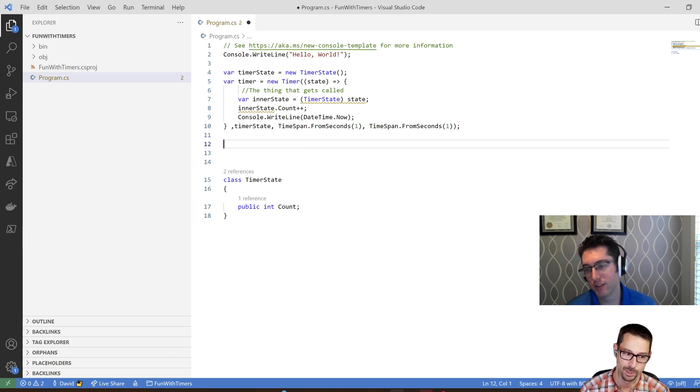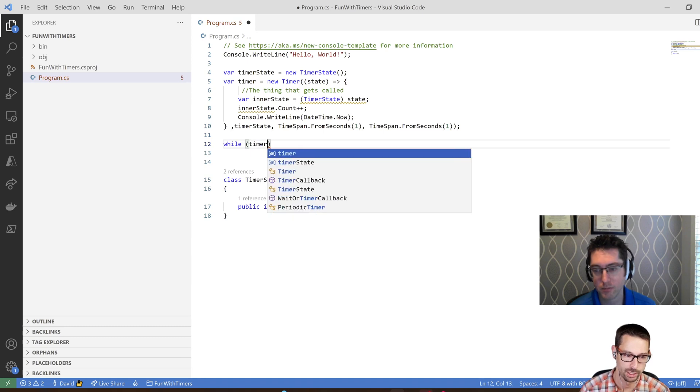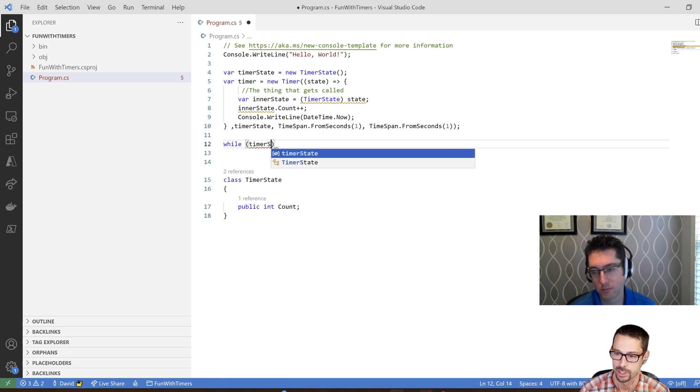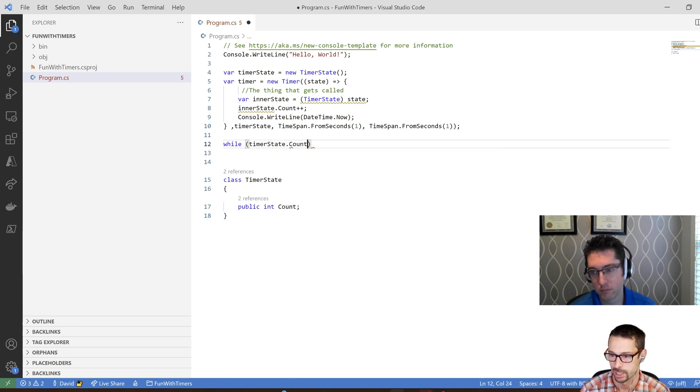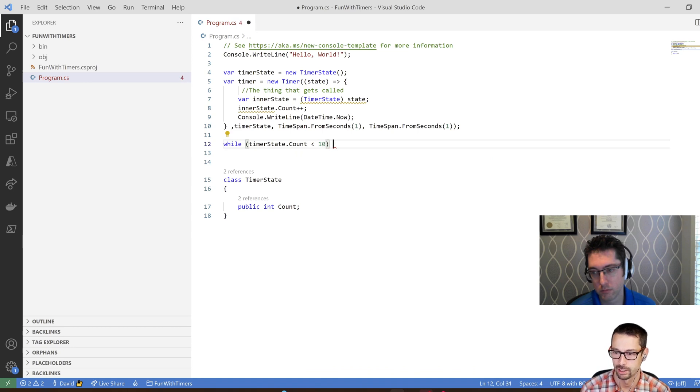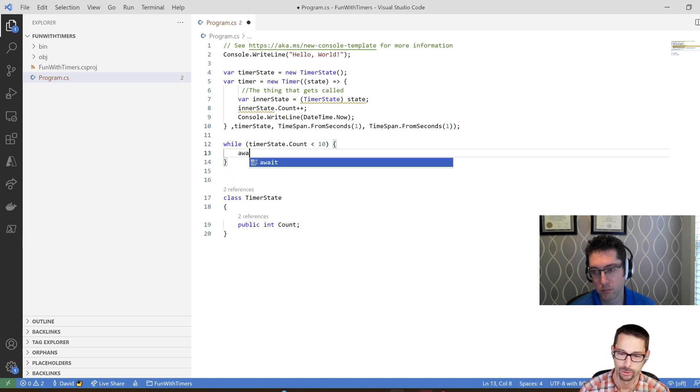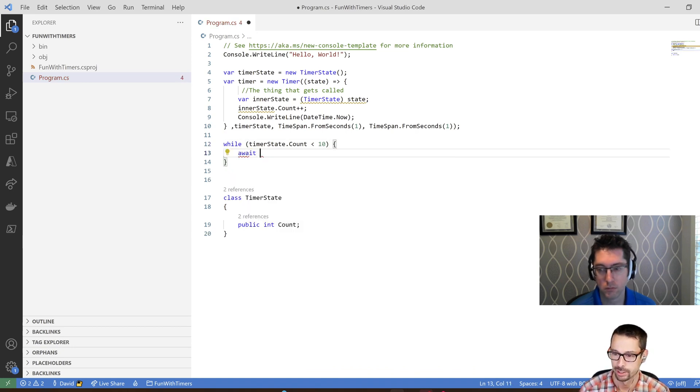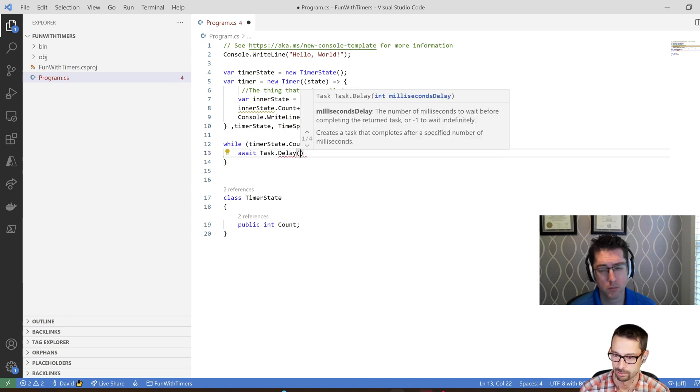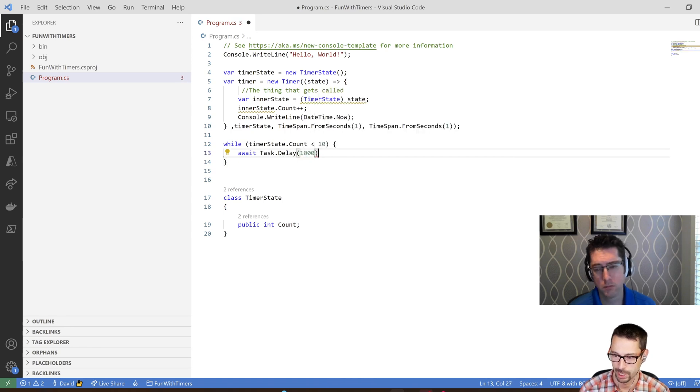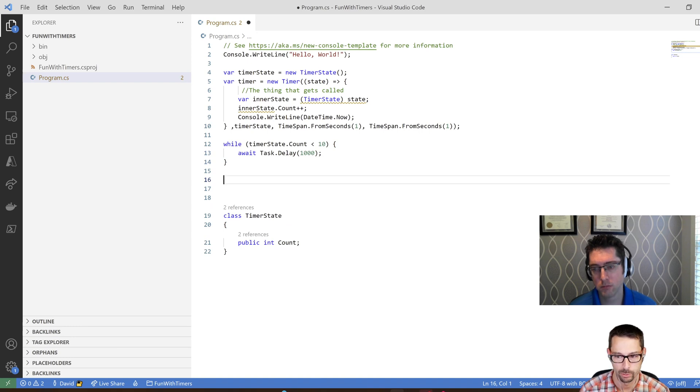But that's because we didn't ever tell it to wait on the timer inside our main method here. So this is where things get even more weird, so my logic for like cancelling this and waiting for it to finish is that I need to inspect that timer state. I'm going to say if the count is less than 10, then here I want to await.